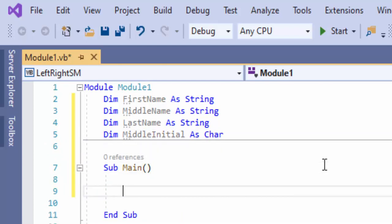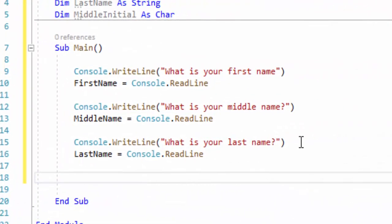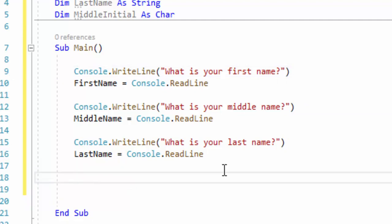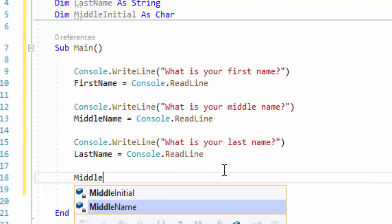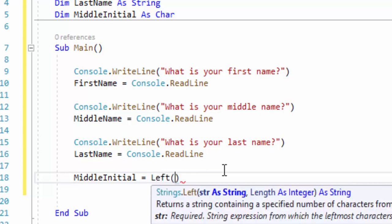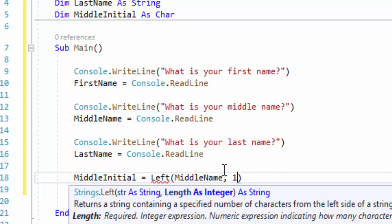So what we need to do now is get the input of the first name, middle name, and last name, and then we'll talk about the string manipulation. So we have our prompts: what is your first name, what is your middle name, what is your last name. Now that we have gotten all the inputs, we can go ahead and get the middle initial — the first letter of the person's middle name. We're going to do middleInitial, and we're going to start from the left. Remember, when you're using the LEFT method, you have to let the computer know what string you're working with and how many characters you want. The string we're working with is middleName, and how many characters do we want? One.